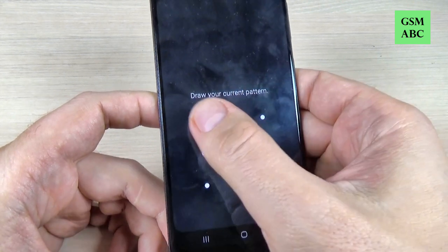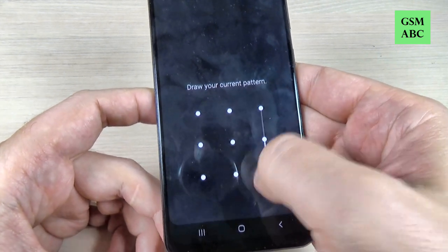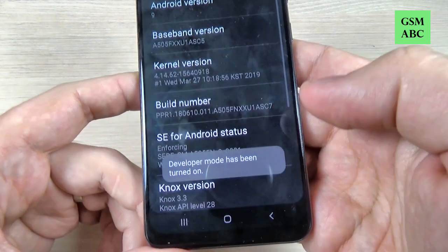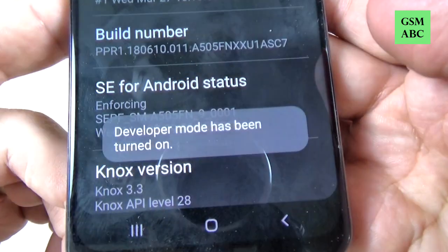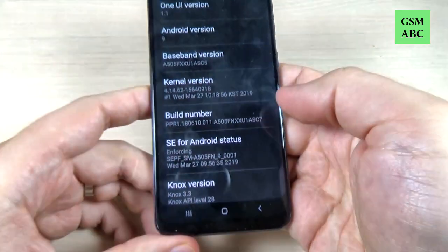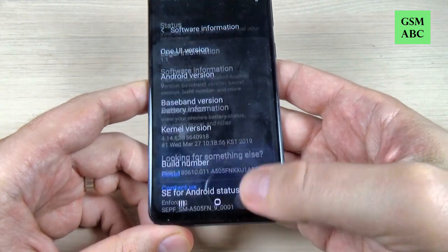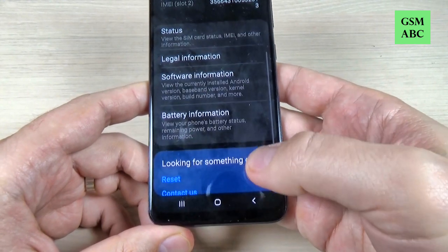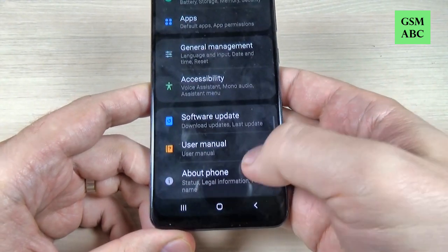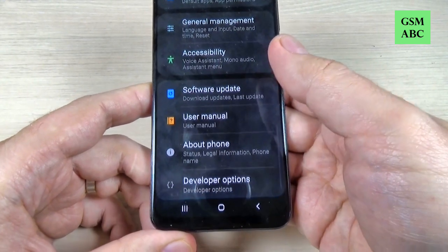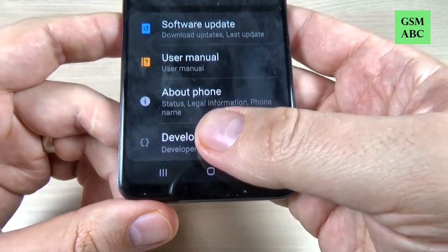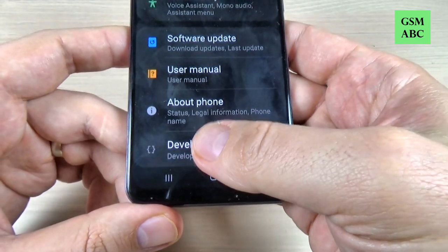Now just draw your pattern. The developer mode has been turned on. Now just go back and again back and scroll down, and here we have the developer option.